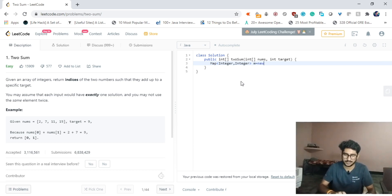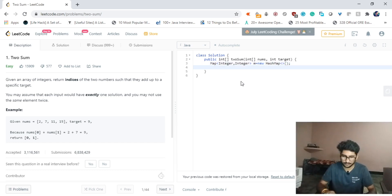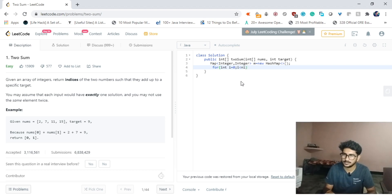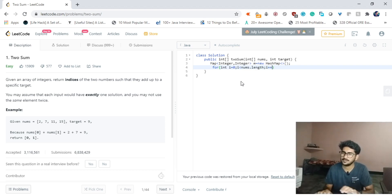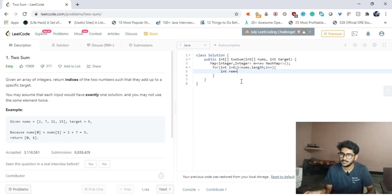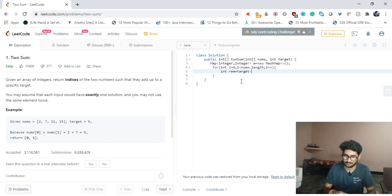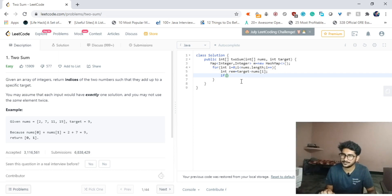The map will contain two integers: first one for the array element and second one for the index of that element. Let's take Map m = new HashMap. Now what we will do is loop through the array: for int i = 0, i < nums.length, i++. Let's take int remaining.